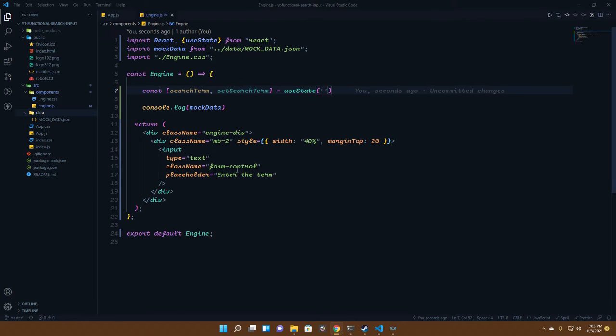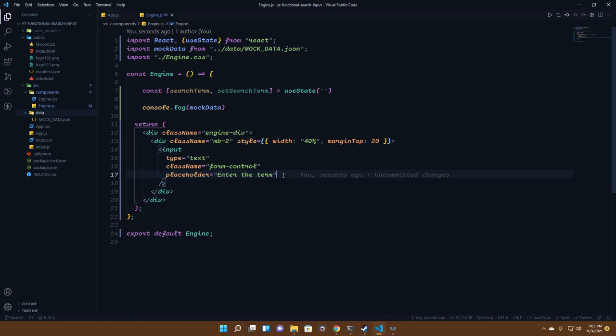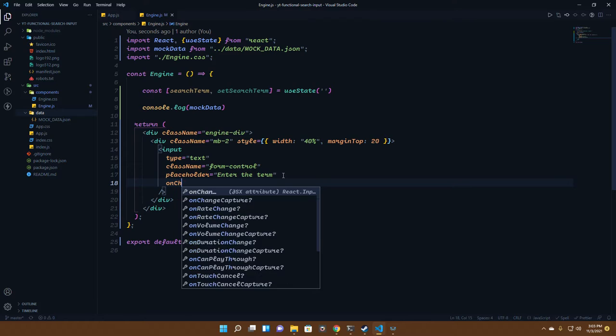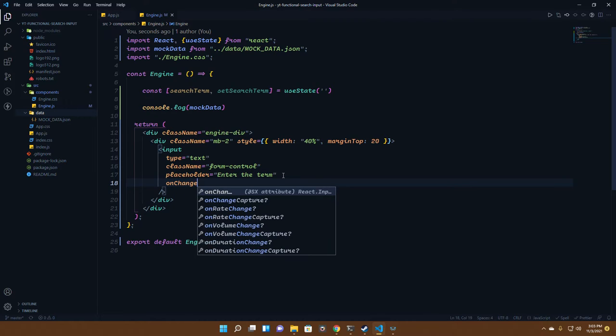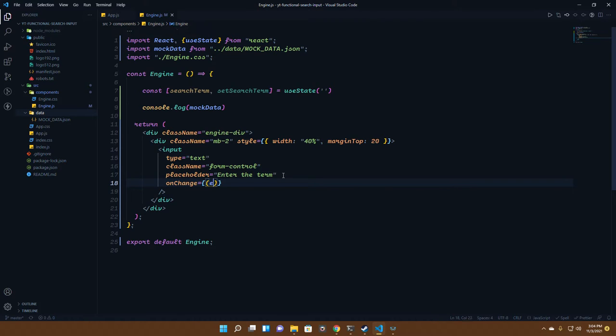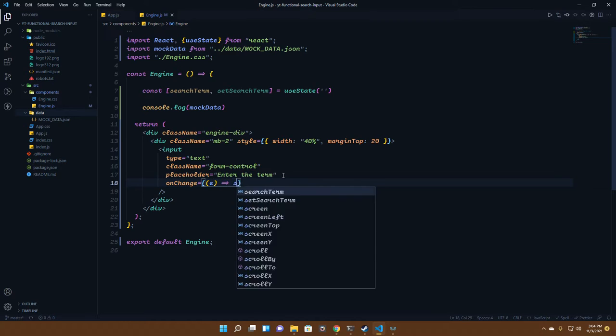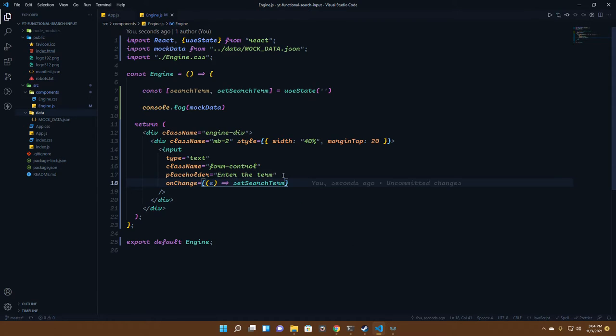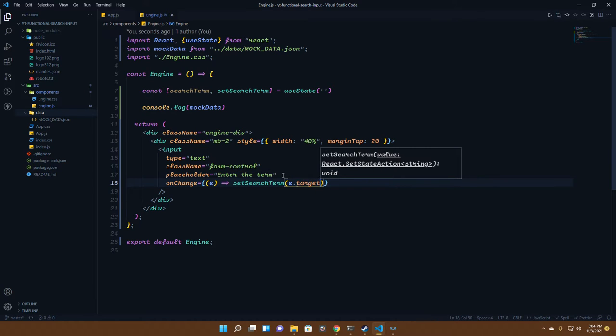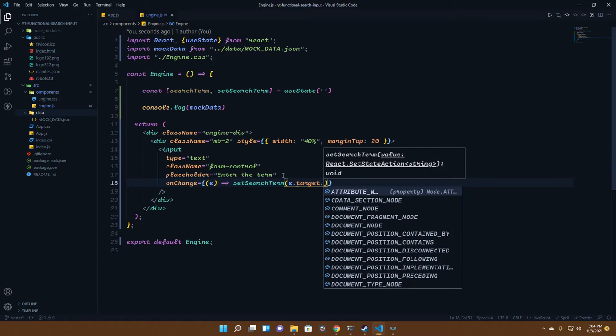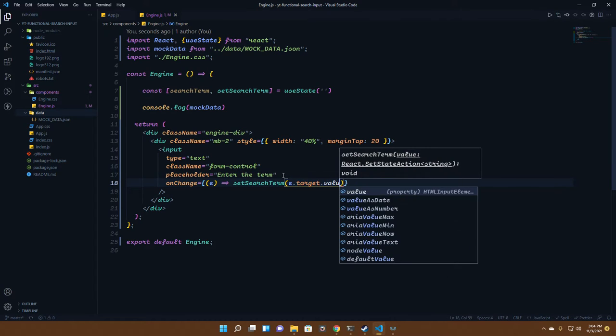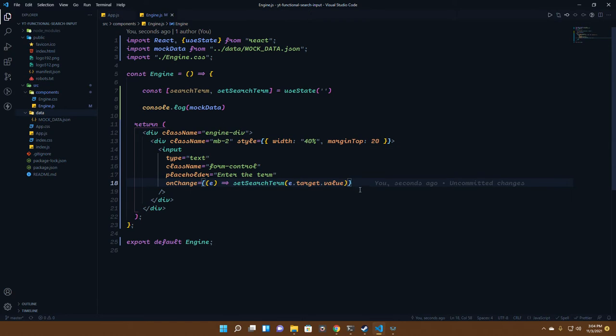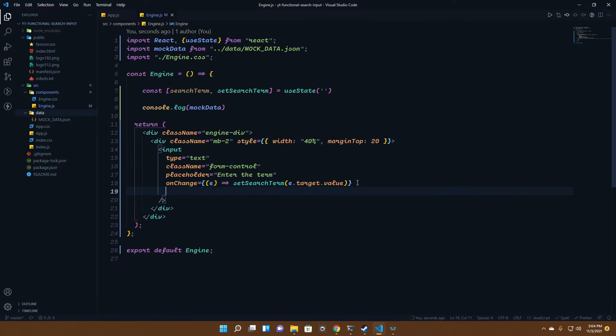Now how do we actually change it? For that we need an onChange function. There we pass an event which will set the search term to event.target.value.